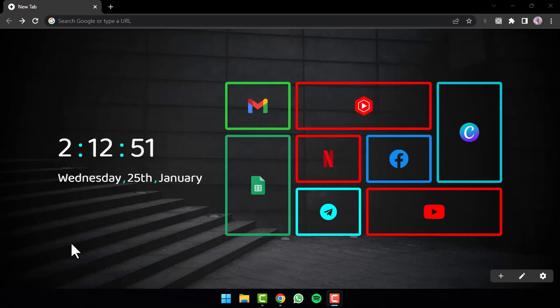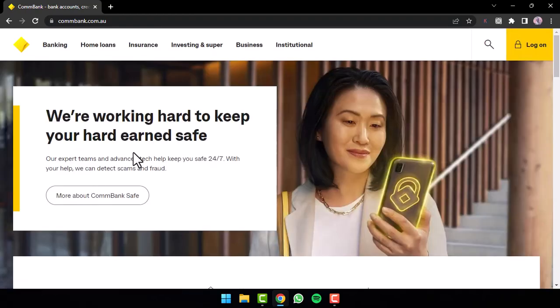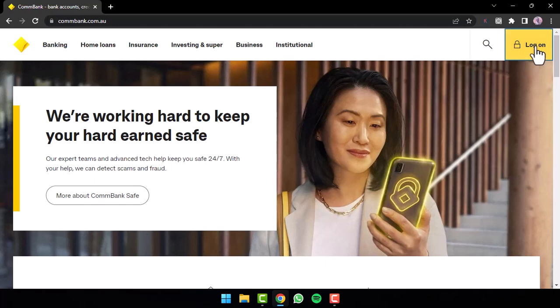So to do that, first of all, go to any web browser of your preference and in the web address bar simply type in commbank.com.au. Now you will be taken to the official homepage of Commonwealth Bank where on the top right corner of your screen you can see the logon option — simply tap on it.